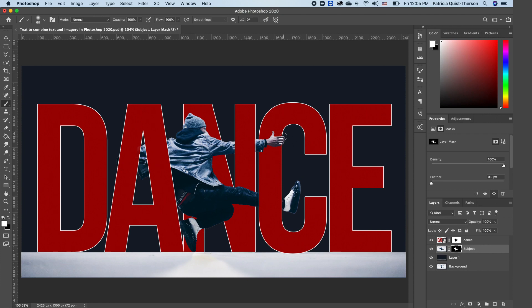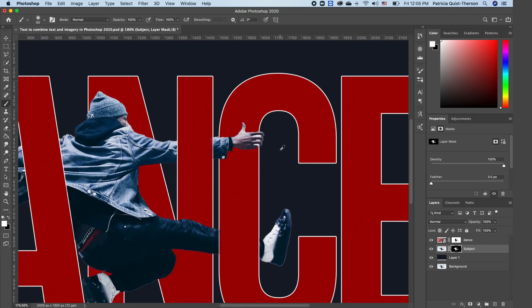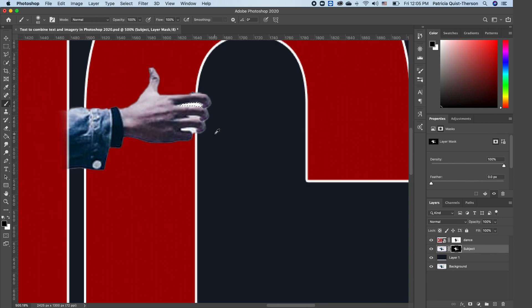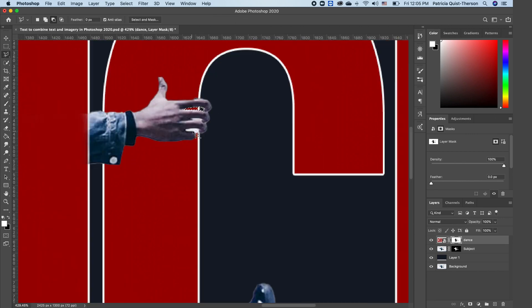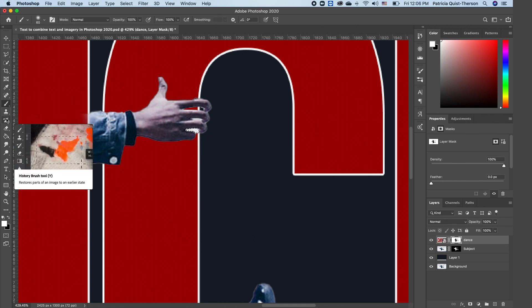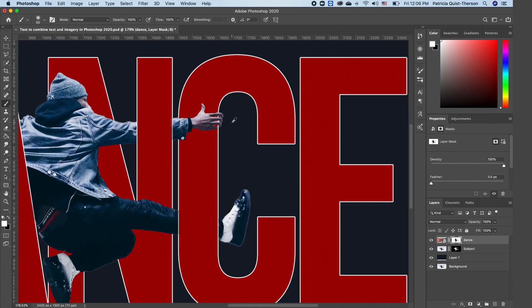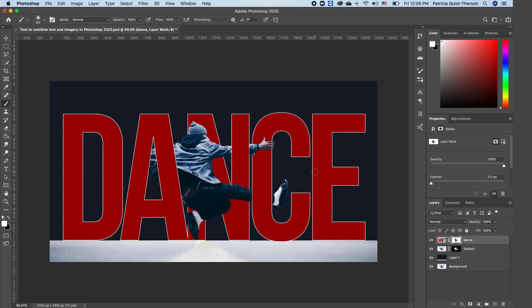If you have time, use your Marquee tool to cut out this area. Zoom out so you can see — it's as though our subject is grabbing onto the letter C.